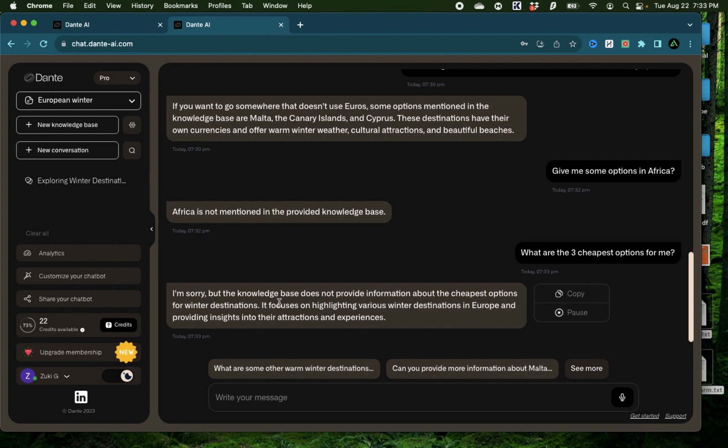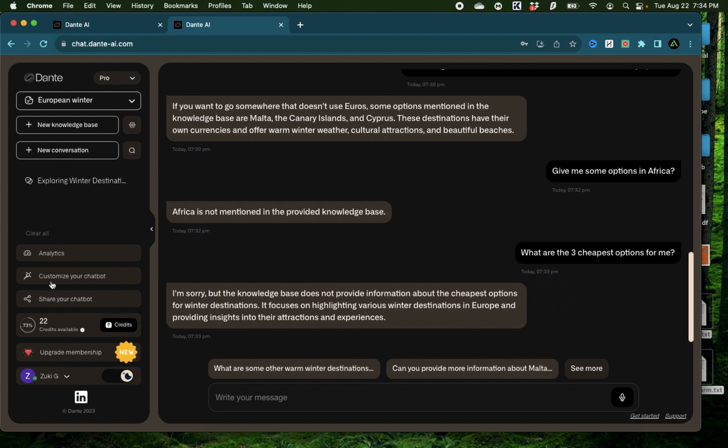Now if this was ChatGPT or something which has a much wider knowledge base, it could probably respond to me with Prague or something on the cheaper side compared to say Switzerland. But as you see, Dante AI's chatbot actually sticks to the knowledge base and only gives you responses that it's certain of. Alright, hopefully now you understand how this basic chatbot works.